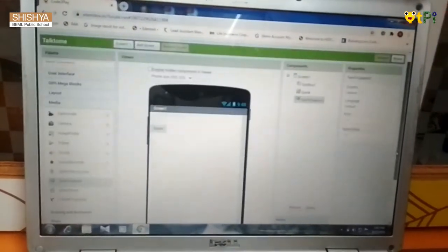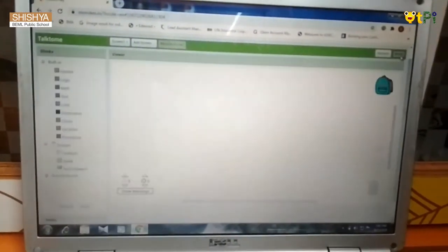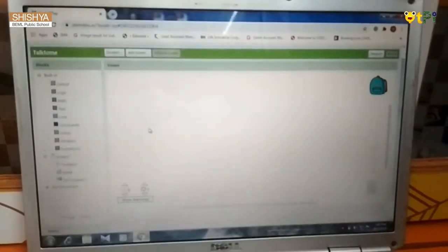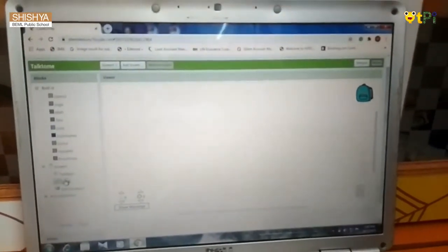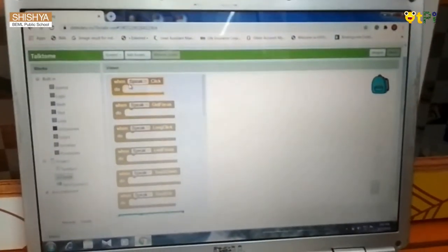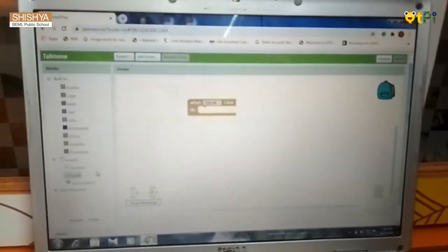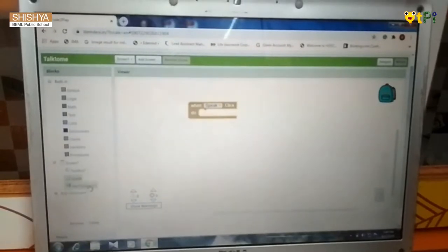Next, you are supposed to go to blocks and then enter speak and drag and drop when speak click to.